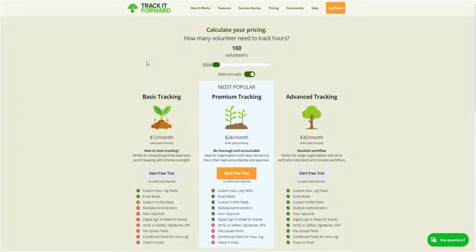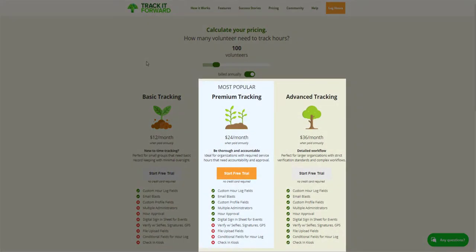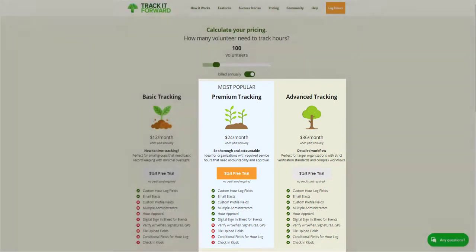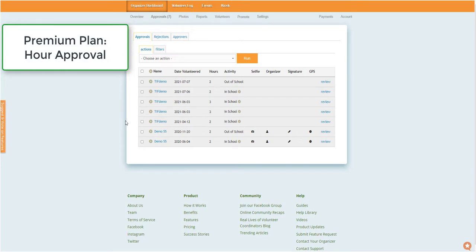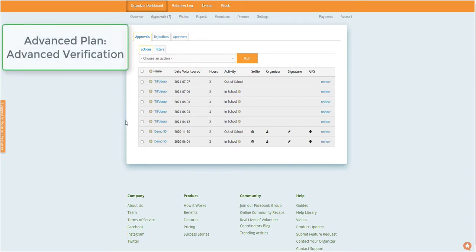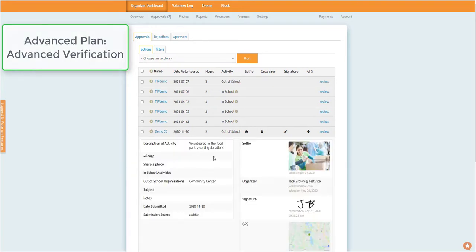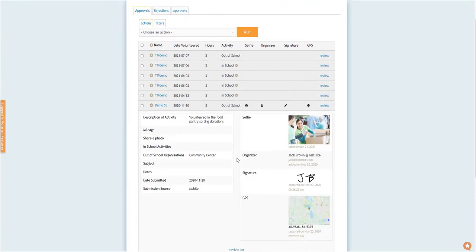Next, let's take a closer look at the Advanced Plan and see how its features compare to the Premium version. In addition to general hour approval, the Advanced Plan includes the option to require advanced verification with entries.